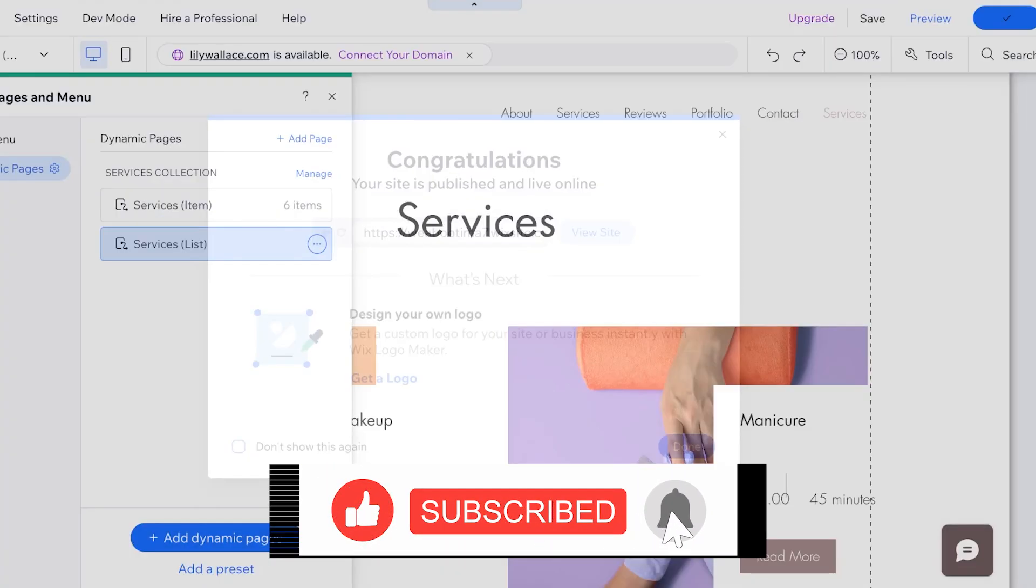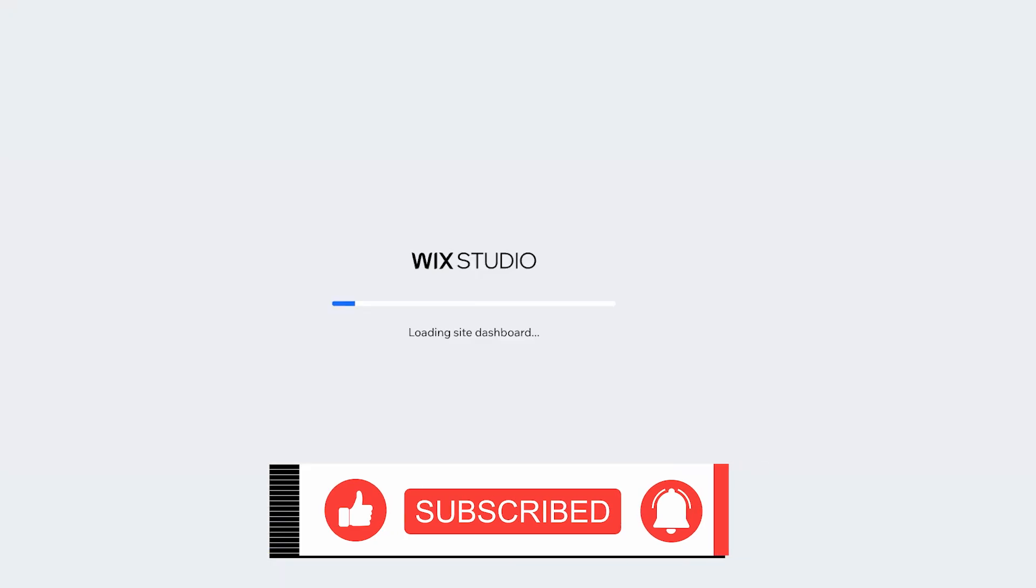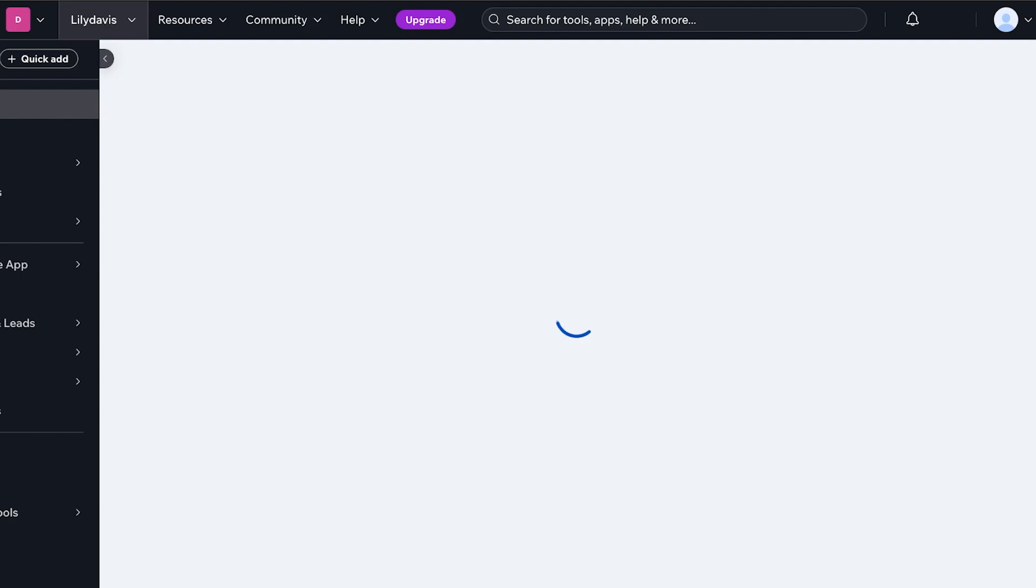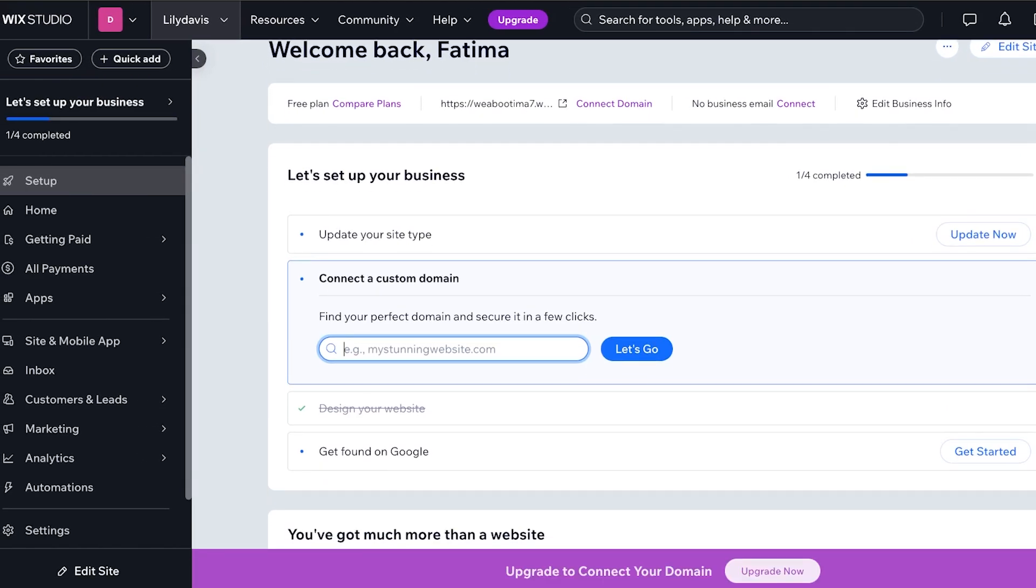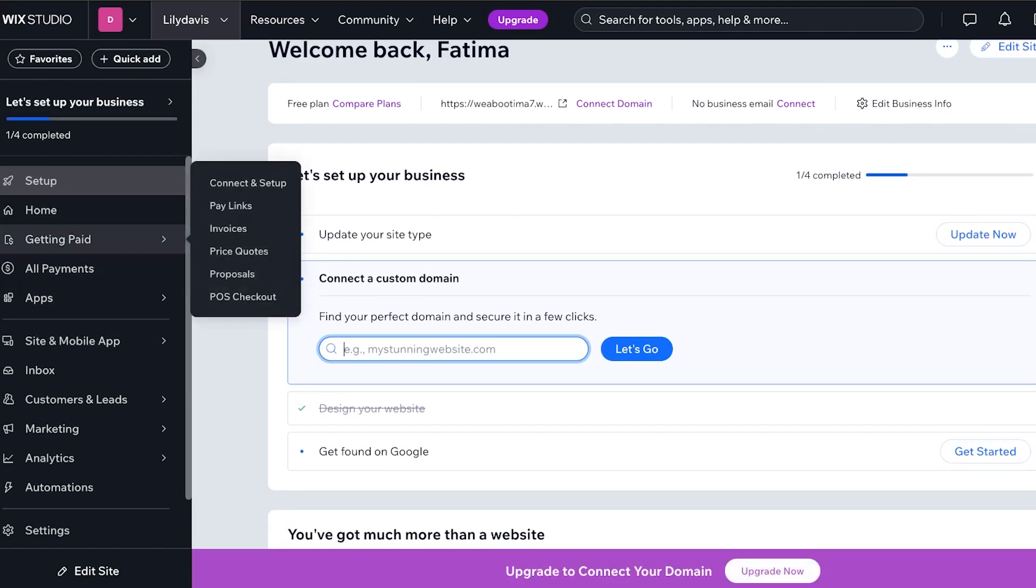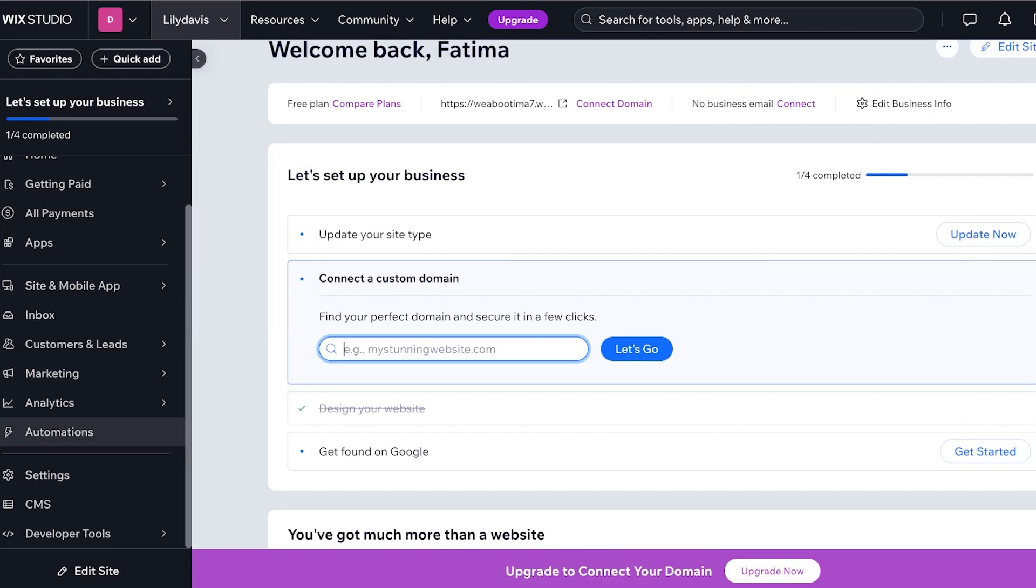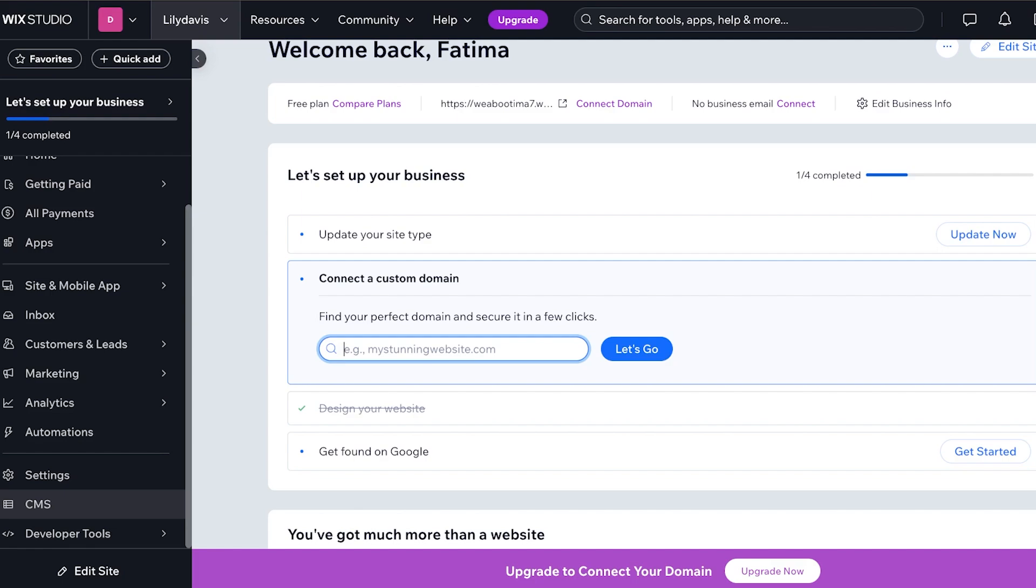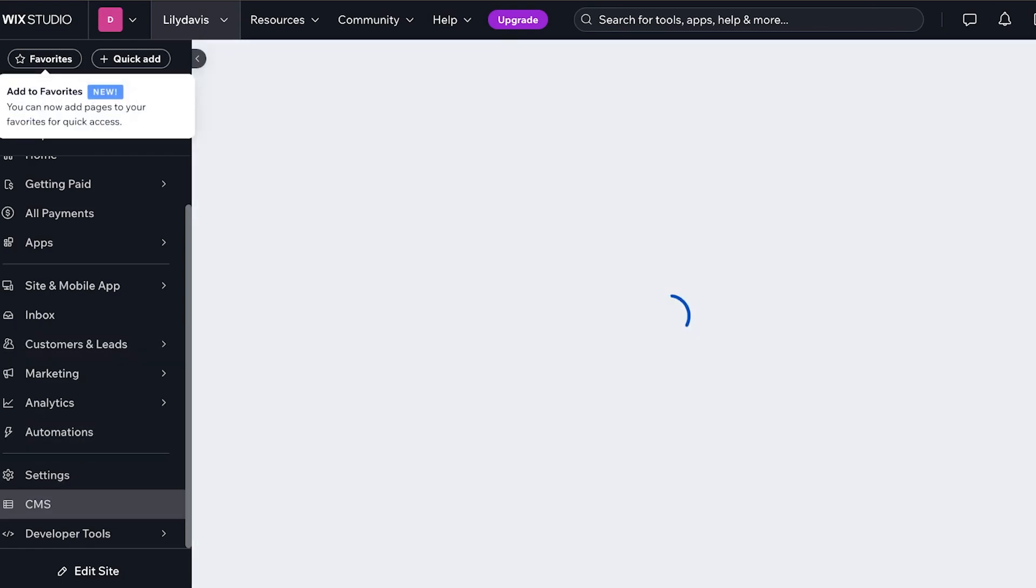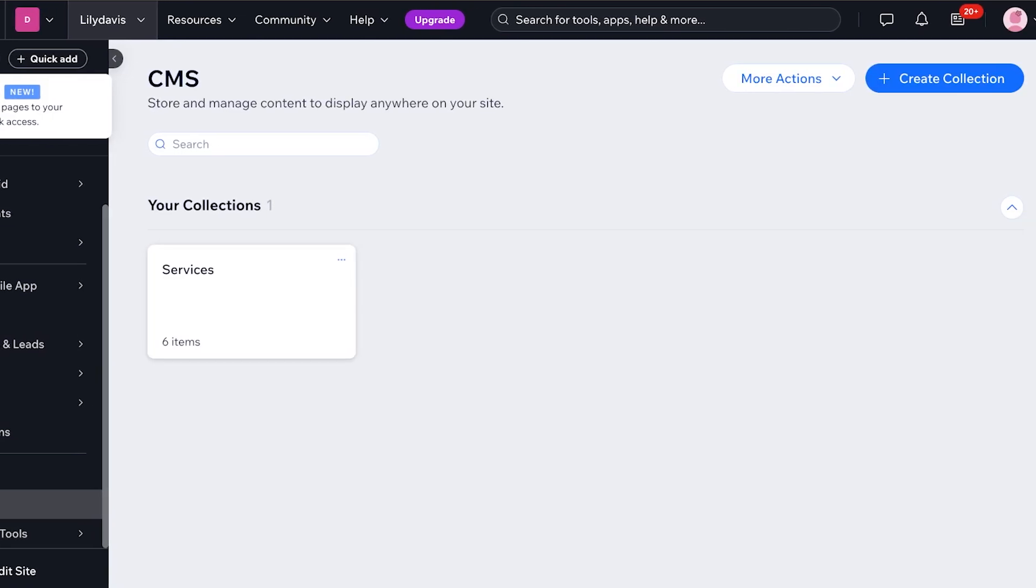So once you have saved your changes, you're going to go into the top left and then click on go to dashboard. Once you go into your Wix dashboard, this is going to be your standard dashboard and on the left you will have a section where you're going to be able to set up your CMS. So right under settings on the bottom left you're going to find your CMS. Click on this section and once you do, click on your services.